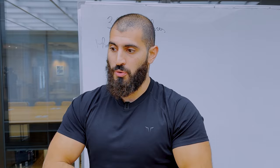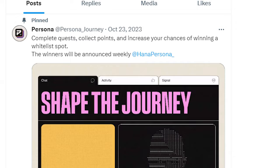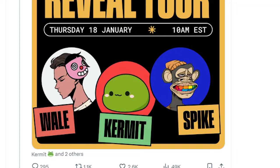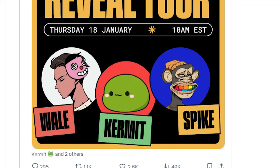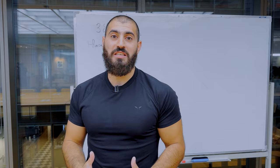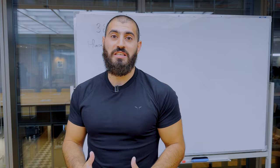I'm going to show you every stage and the different marketing activities you should be prioritizing to successfully launch. One example I'll take throughout this video is from a project we've helped with their go-to-market strategy called Persona Journey. These guys have been doing a fantastic job — they're currently in phase two, converting awareness into interest. I'll be referencing how Persona did it and how you can replicate that framework as well.